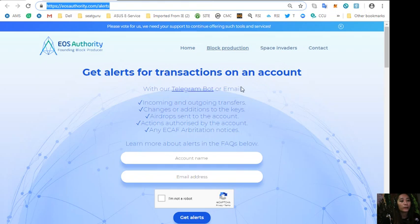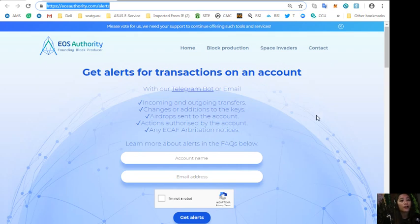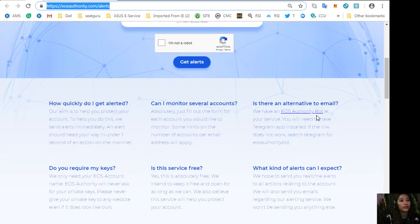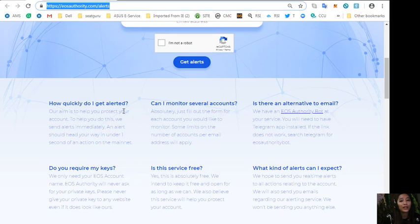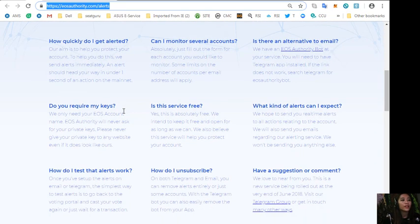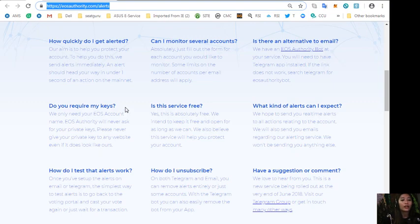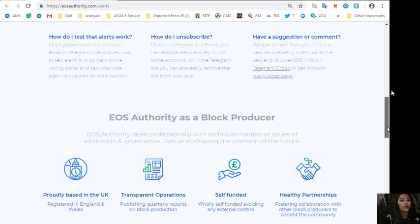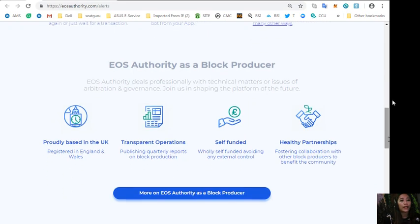Also here on the website has FAQs below such as how to quickly get alerted, does it require keys or how to test if the alert works.